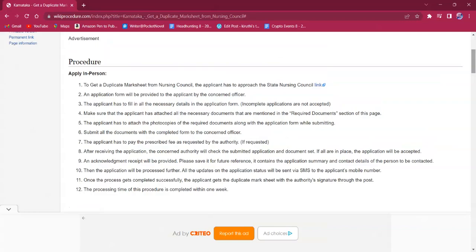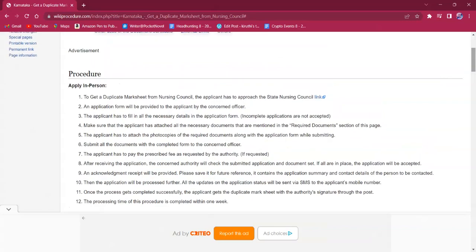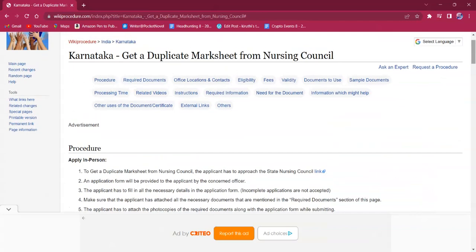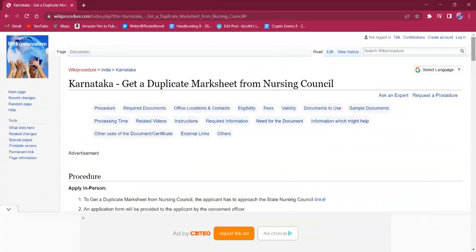The certificate will be provided by post to the applicant's address. The processing time for this procedure is just one week. That's all for this procedure. If you found it informative, please like, share and subscribe to this channel. Thank you.